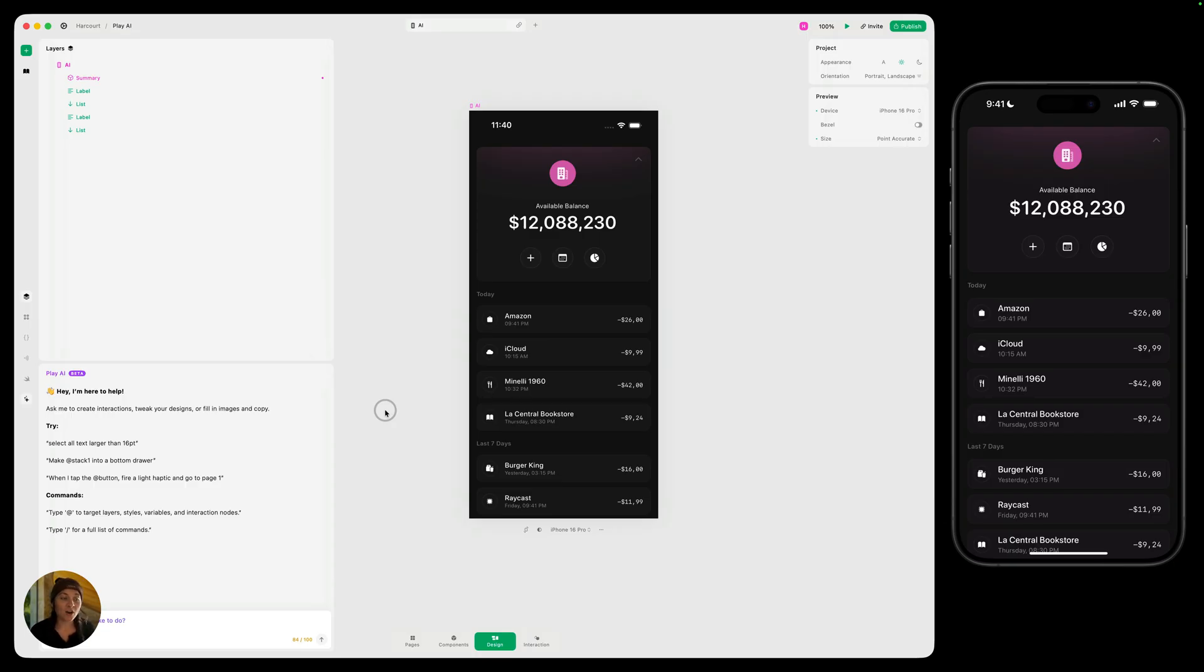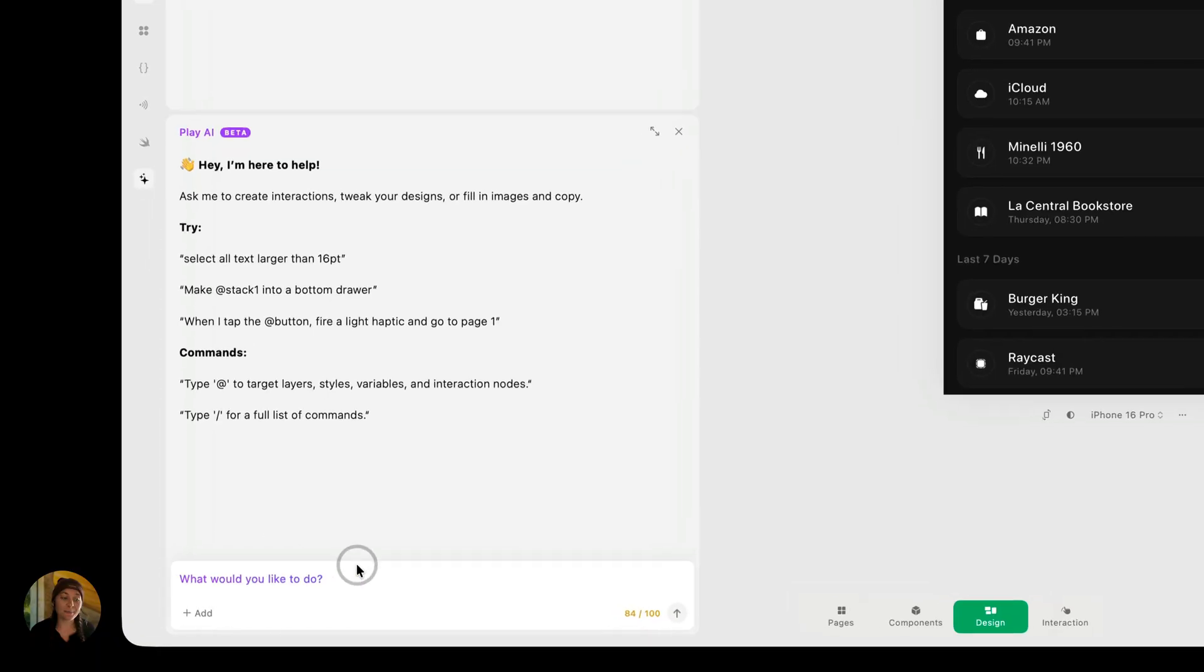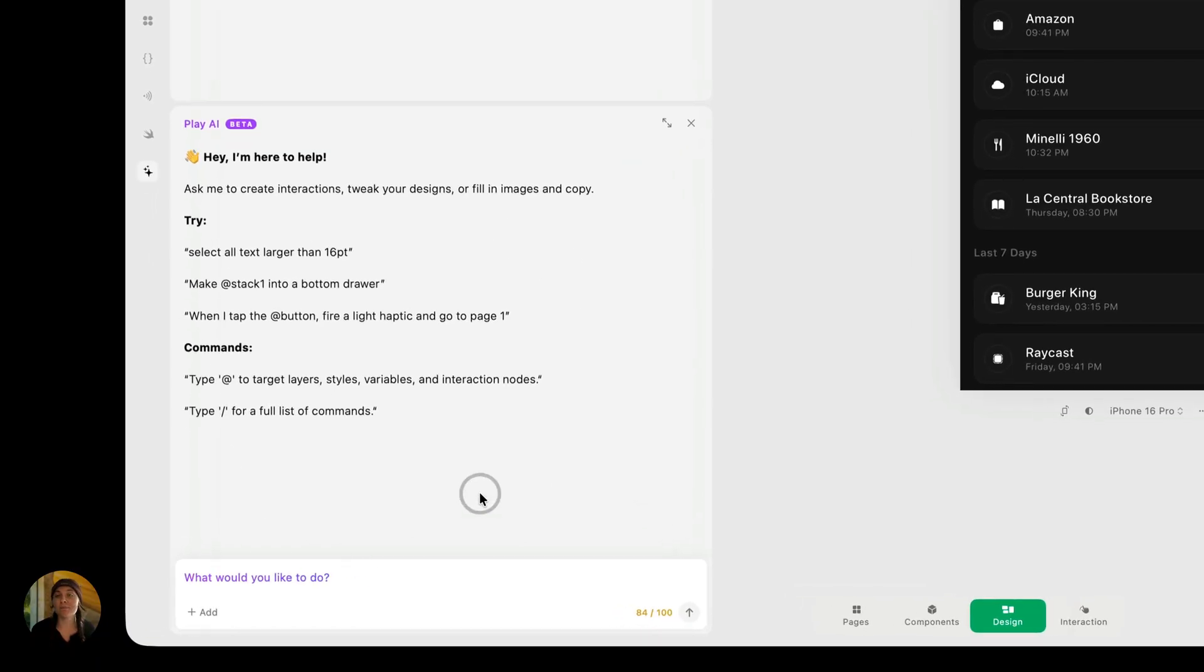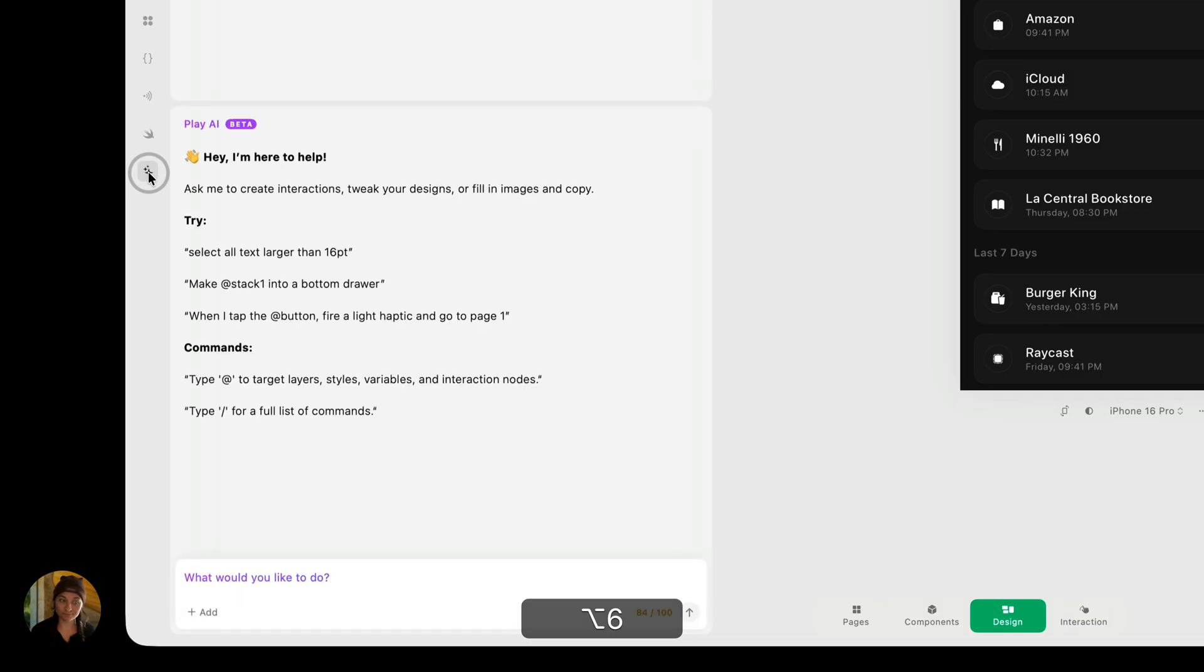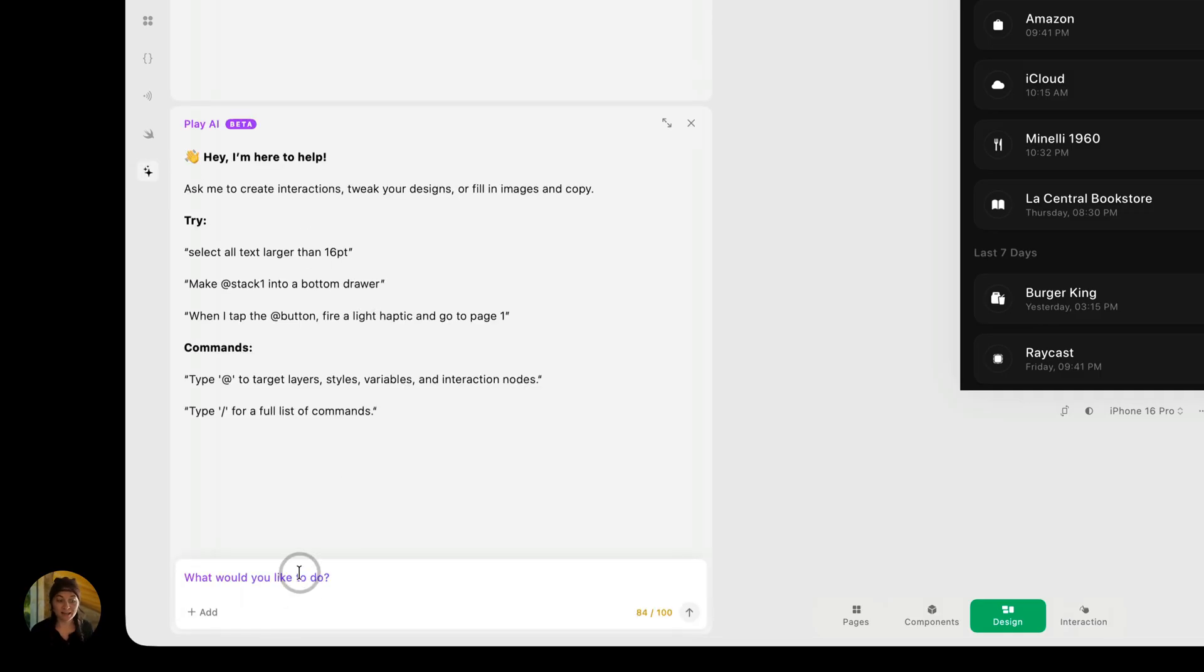You'll use Play AI from this Play AI panel in the bottom left corner. You can toggle this panel out of view and back into view just by clicking on the sparkle or Play AI icon. You can also use a keyboard shortcut, option six.